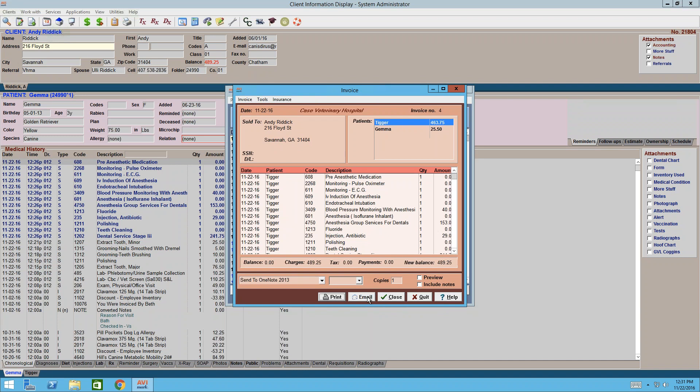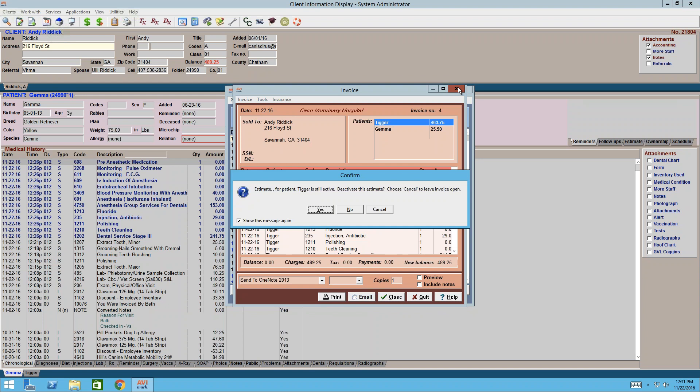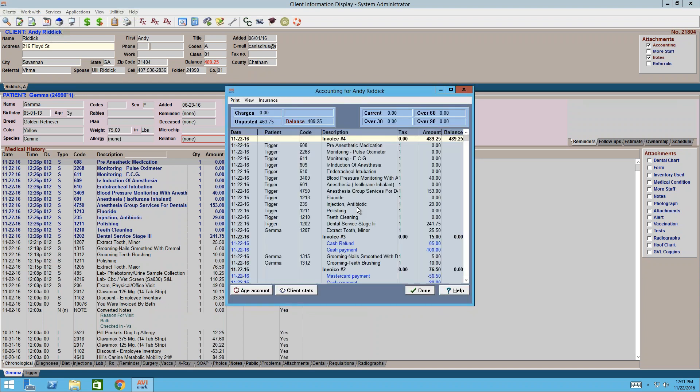Right-clicking is going to be your best friend. I tell all my clinics from the beginning — there is hardly an area of the program where you can right-click and not find the option you're looking for.